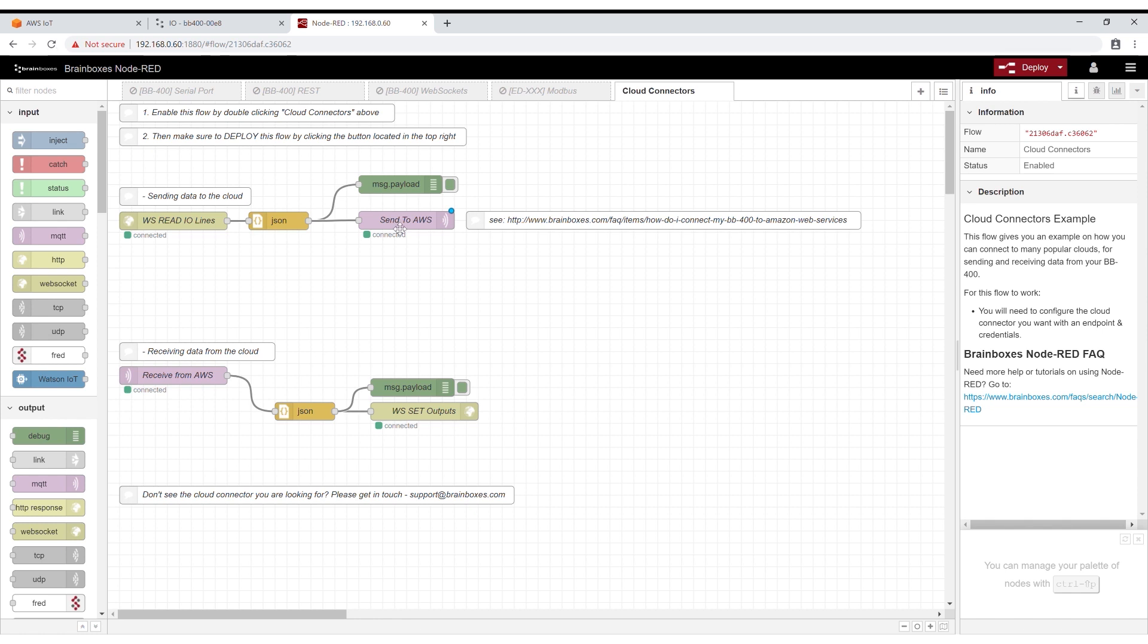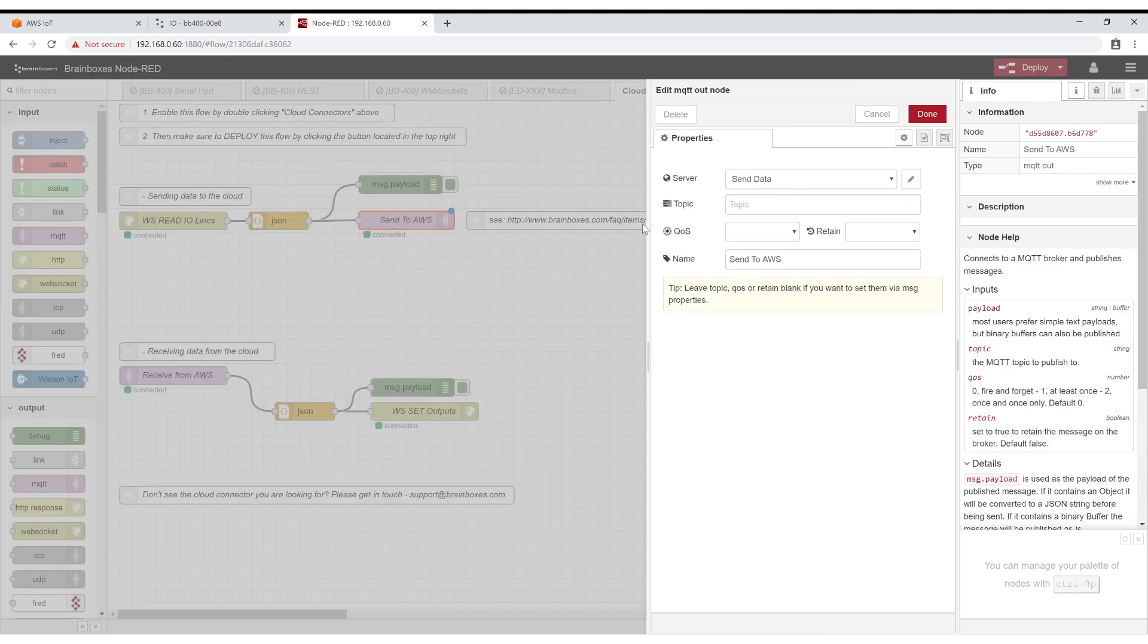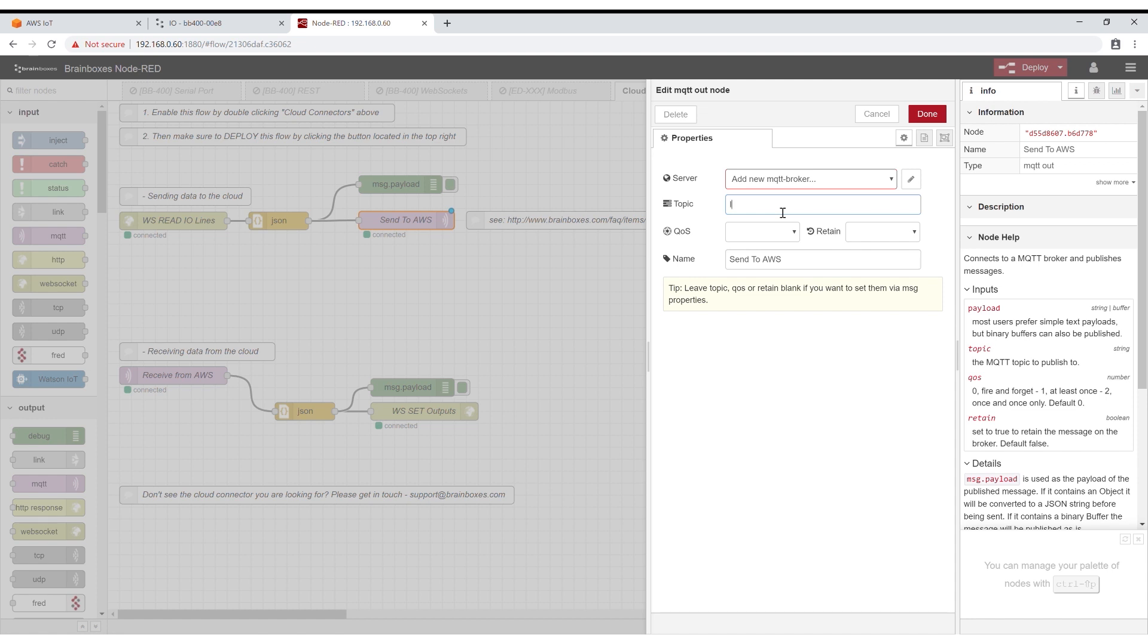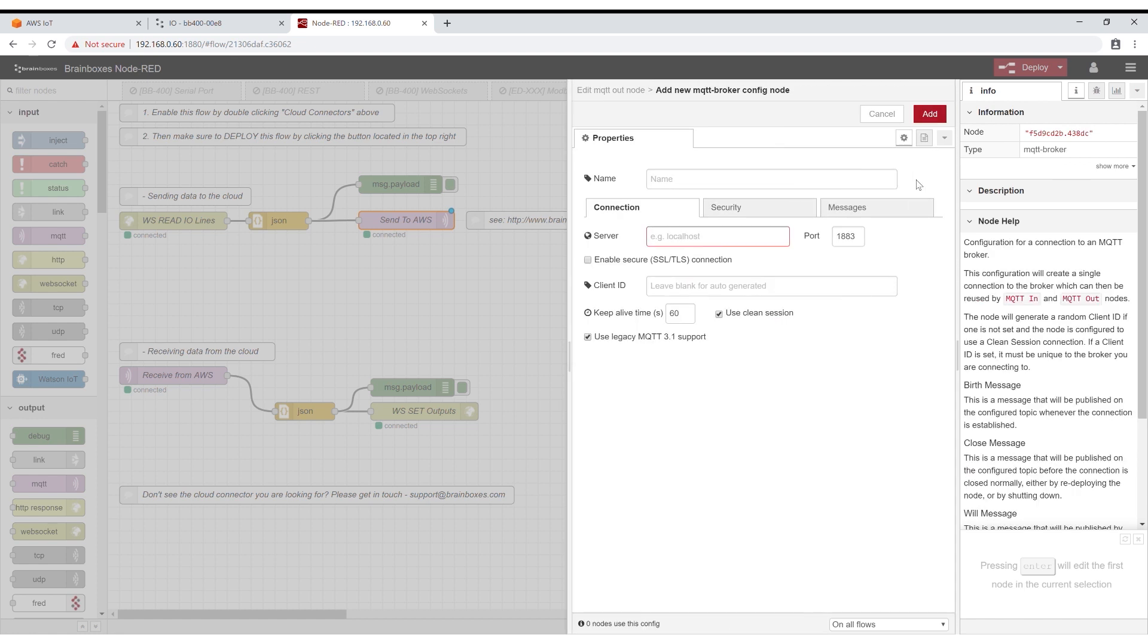To send data to Amazon Web Services we need to modify the send to AWS node. Double click and change the server to add new MQTT broker. Leave the QoS retain and server name values blank. The topic name has to match the resource ARN field we input earlier so type IOSTATUS and click the pencil next to server for further configuration.